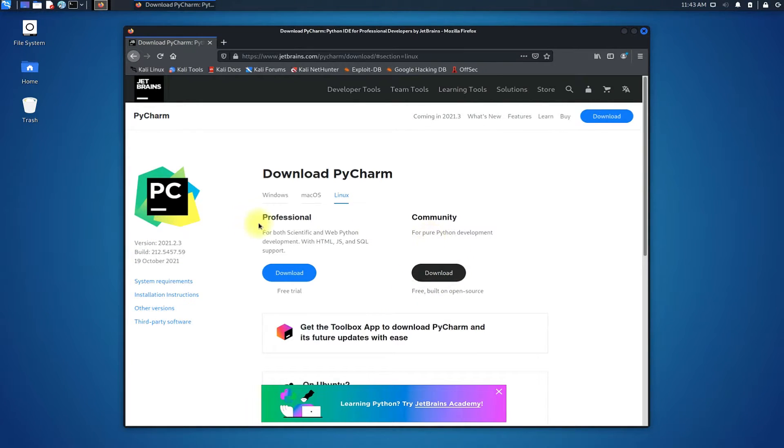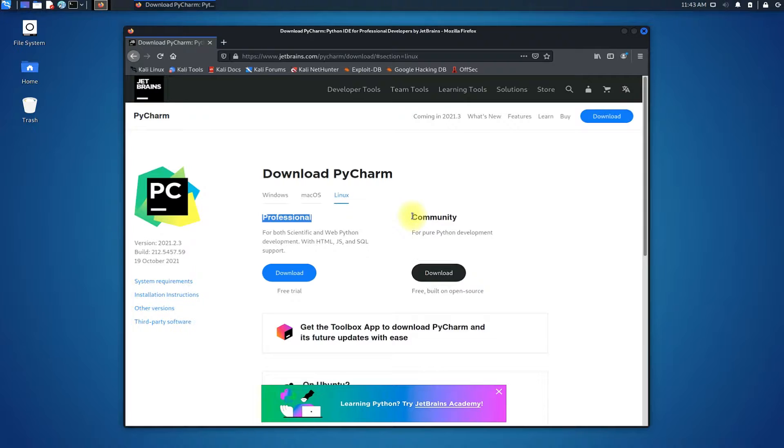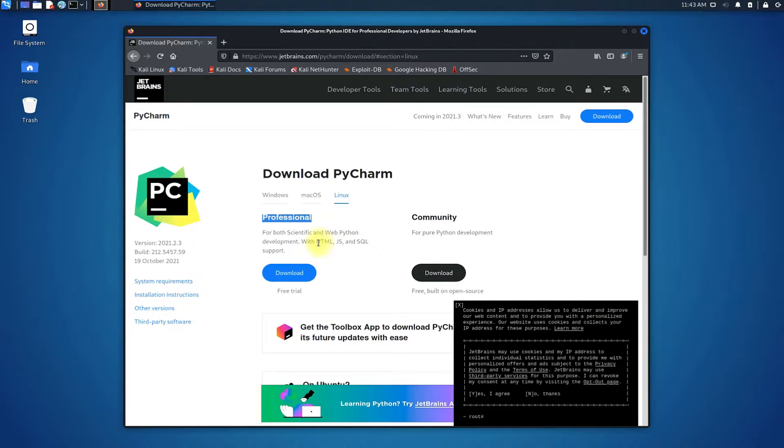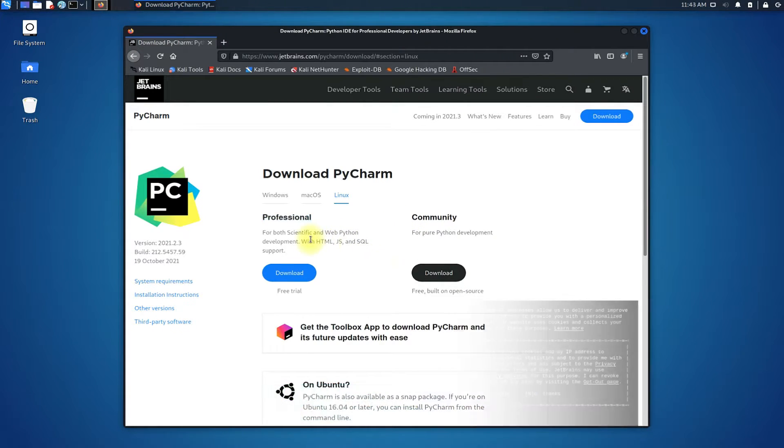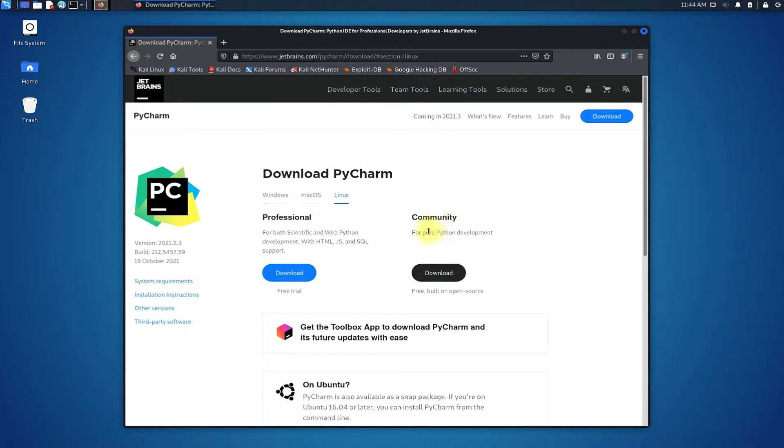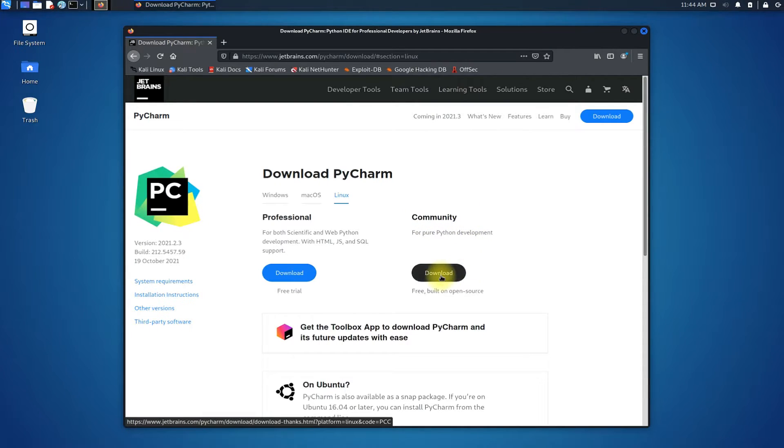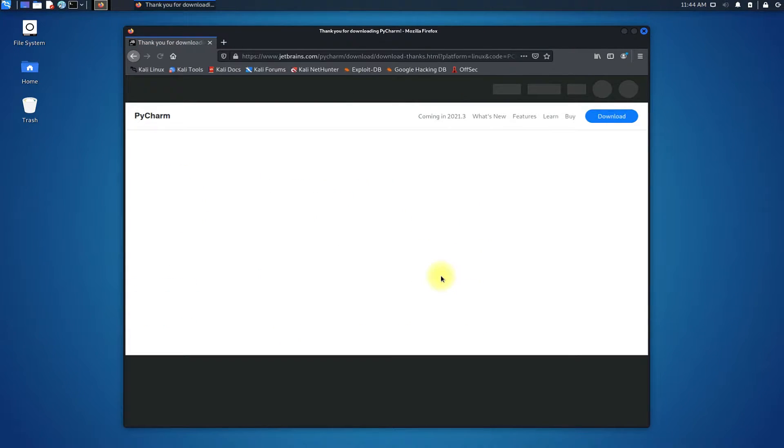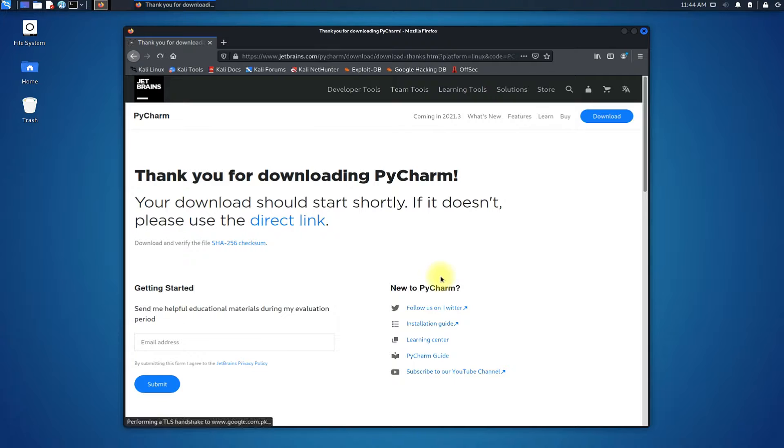Two versions are available: one is professional version which is paid, the other is the community and free version. We are interested in the installation of community version of PyCharm. It's free and built on open source.